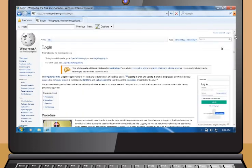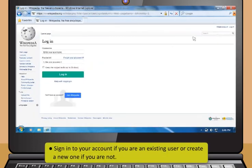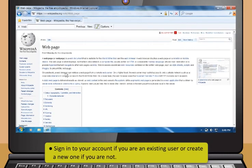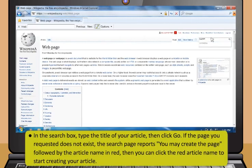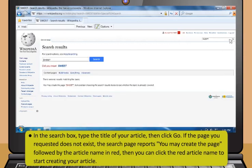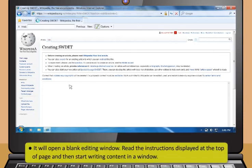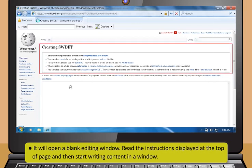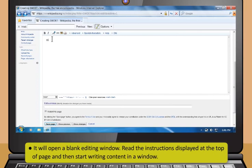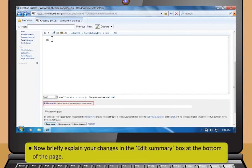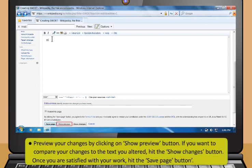To create a page in Wikipedia: sign in or create a new account. In the search box, type the title of your article and click Go. If the page does not exist, the search page reports 'You may create the page' followed by the article name in red. Click the red article name to start creating — it opens a blank editing window. Read the instructions at the top, then start writing content. Briefly explain your changes in the Edit Summary box at the bottom. Once satisfied with your work, click Save Page.